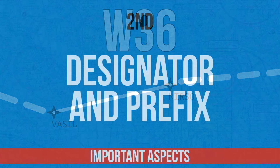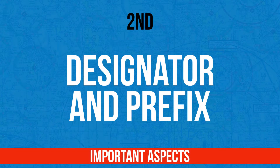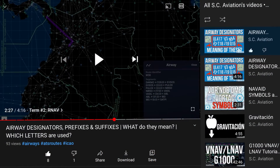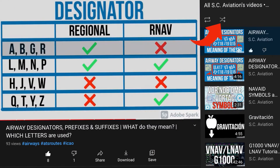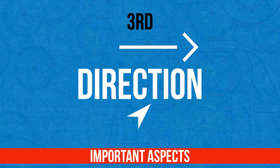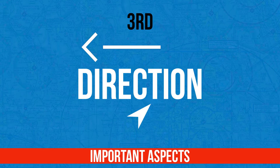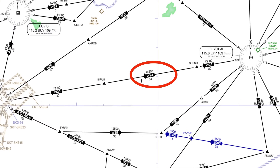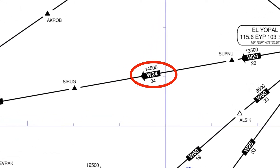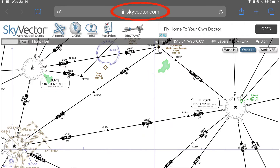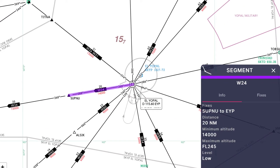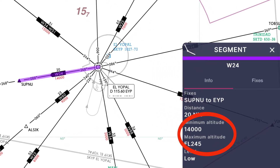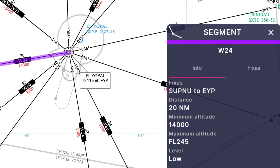Second, not every airway can be flown by every type of aircraft, so check the airway designator and prefixes. Third, some airways can be flown from A to B, others only from B to A, and some in any direction — check for that by looking for an arrow overlaid on the airway designator on skyvector.com or the Navigraph charts tool. And fourth, airways have minimum and maximum altitudes, so check that the allowed altitude interval is suitable for your flight — also verifiable on skyvector.com or Navigraph charts.